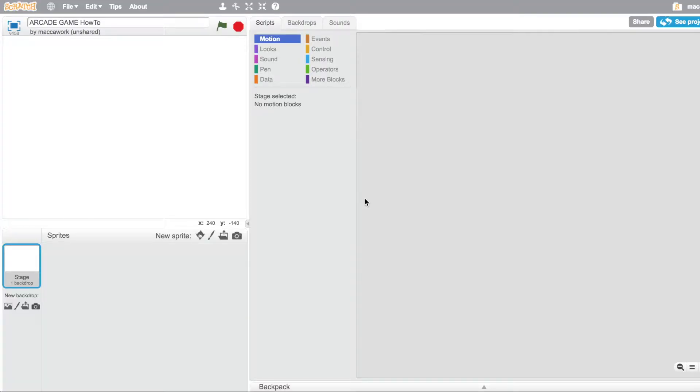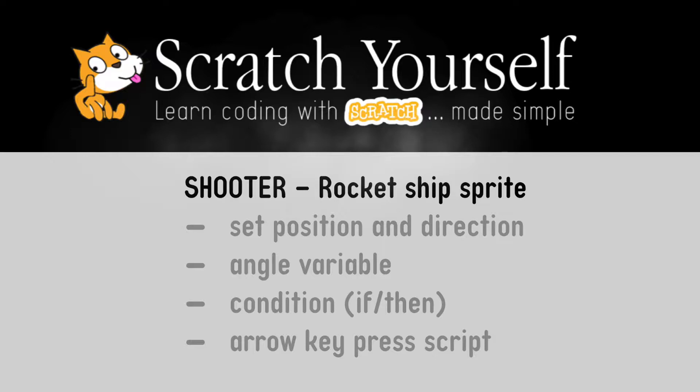In this first video I'm going to take you through the first step in creating a shooter style arcade game. I'm going to show you how to set the position and the direction of the shooter sprite, create an angle variable, use a condition if-then, and program an arrow key press script to control the direction of the rocket ship sprite.